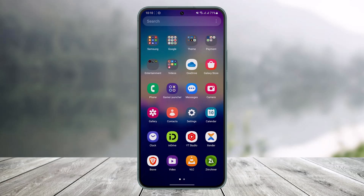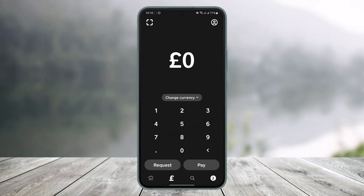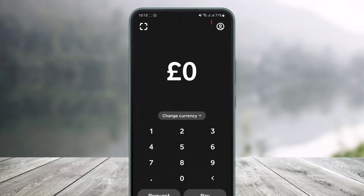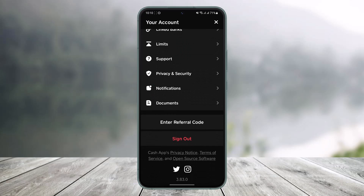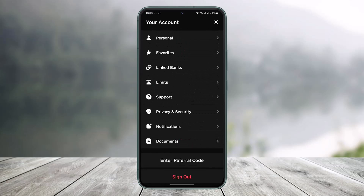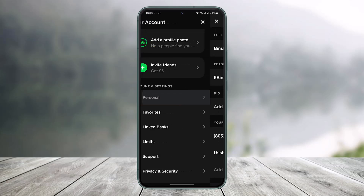All you have to do is first go ahead and launch the Cash App on your phone. Once you launch the Cash App, tap on the profile icon which is located at the top right-hand side of the screen. Once you tap on the profile icon, scroll down and you'll find the option called Personal under Account and Settings. Tap on the option called Personal.